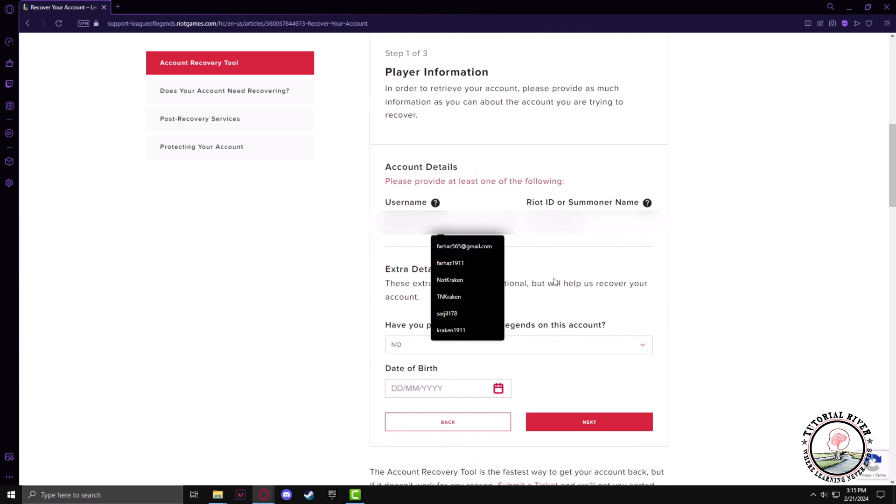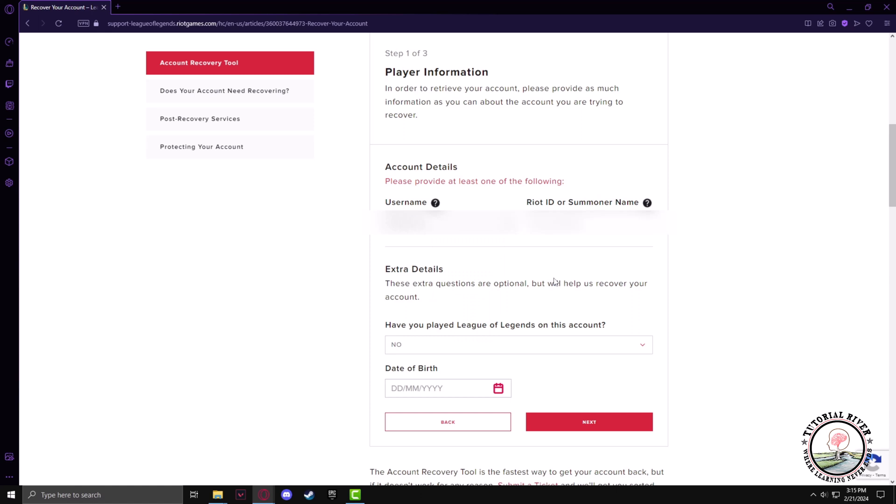Now in here, type the username and Riot ID of the ID you want to recover.